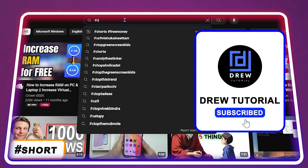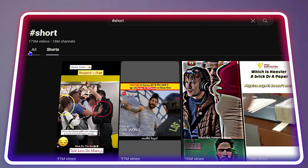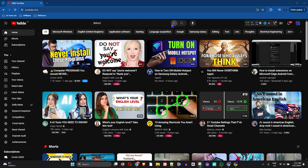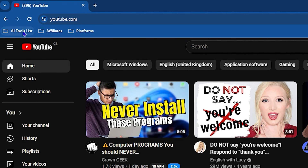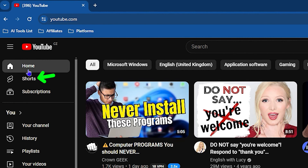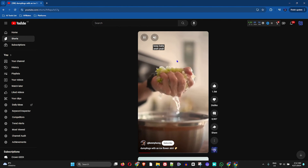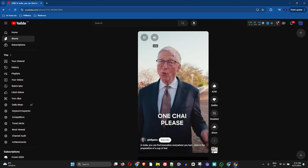Welcome back to Drew Tutorial. In today's video, I'm going to show you how to view the YouTube Shorts page. The first way to do that is to simply click on Shorts on the left-hand side of your page. From the menu, you can see Home and you can also find Shorts. If you click on this, you'll be able to view all of the Shorts.